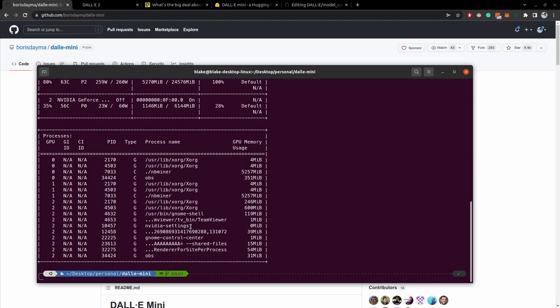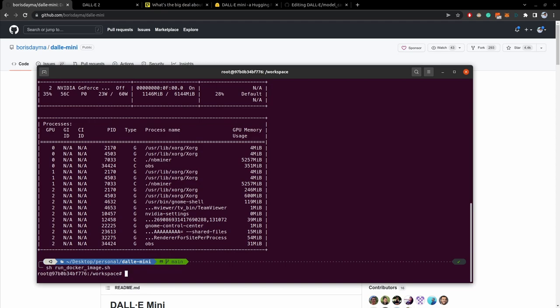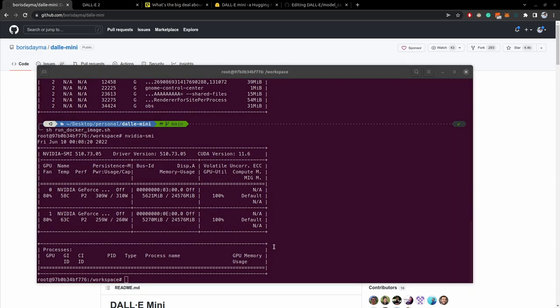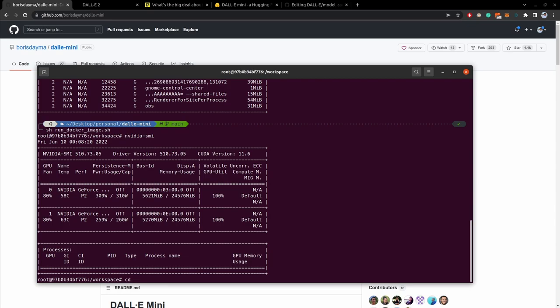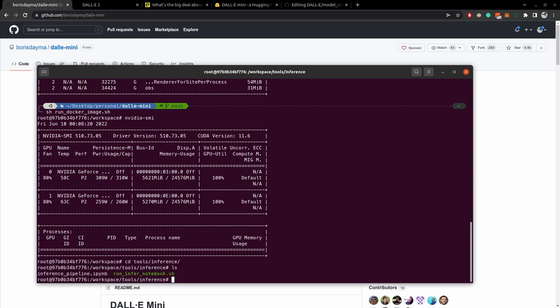So now the script's modified and ready to go for me. So now I will go ahead and run that script. So I'll do sh run docker image. And we are now entered the docker container that we built. And if we look at the GPUs, we can see that I have both my 3090s inside the container. So let's go ahead now and start the Jupyter notebook. To do that, we will navigate to it, which is in tools inference. And here we can see the notebook and then a script to run the notebook.